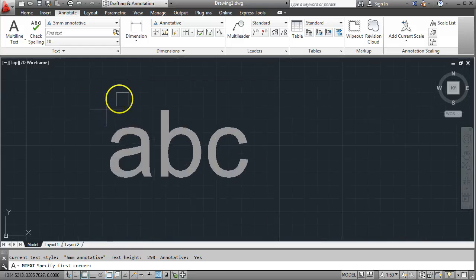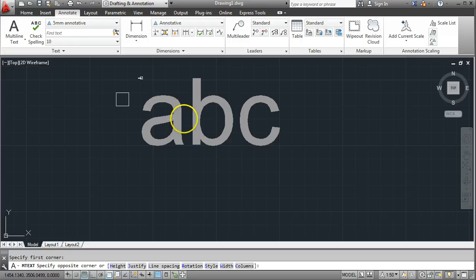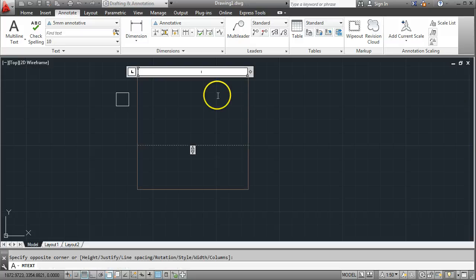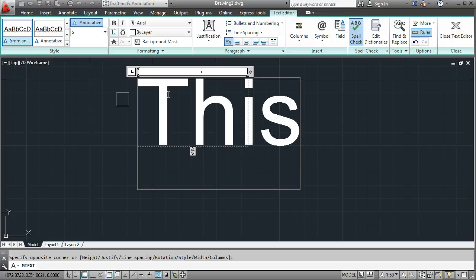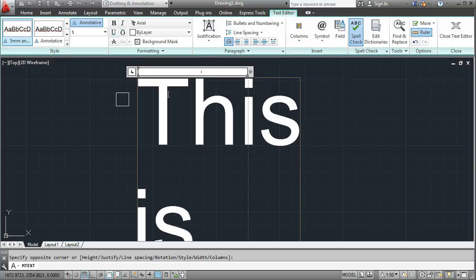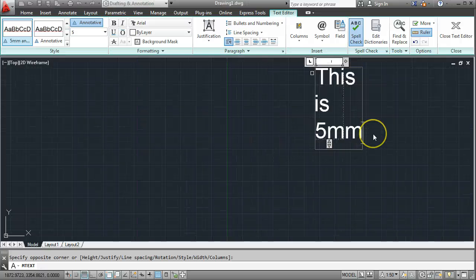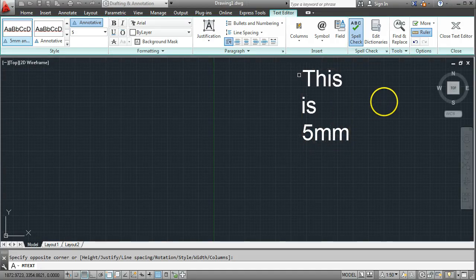I can start by drawing a box anywhere here and finish it out — it's just a text box and you can write anything you like in here. I'm going to write 'This is 5mm'. When you're finished writing your text, you do a left click outside the box to finish.